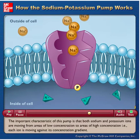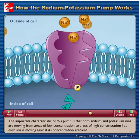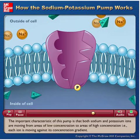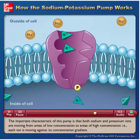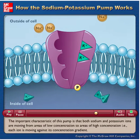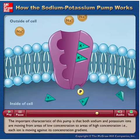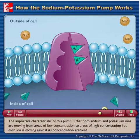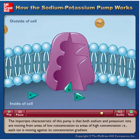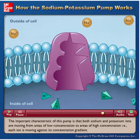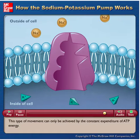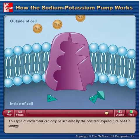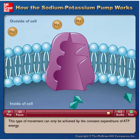The important characteristic of this pump is that both sodium and potassium ions are moving from areas of low concentration to areas of high concentration — that is to say, each ion is moving against its concentration gradient. This type of movement can only be achieved by the constant expenditure of ATP energy.